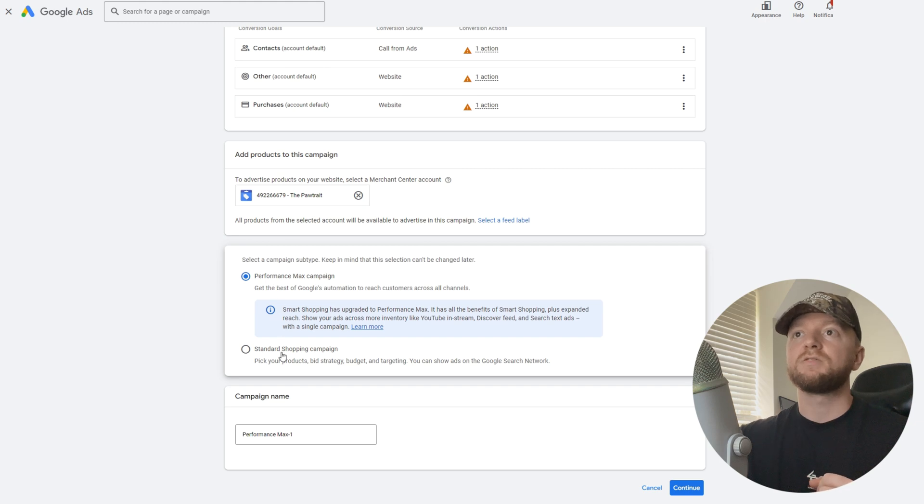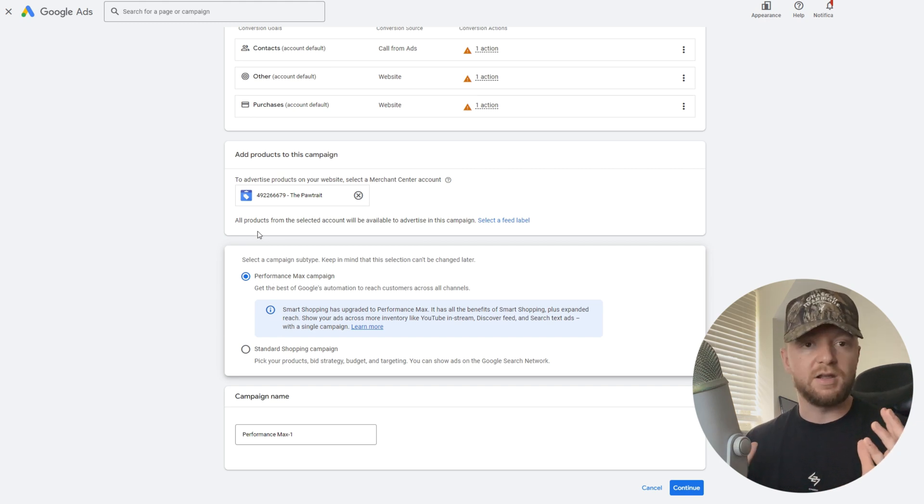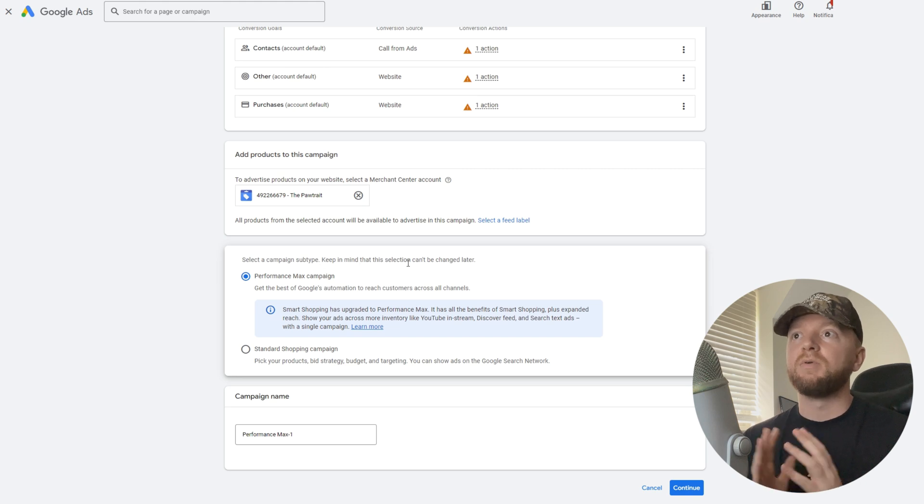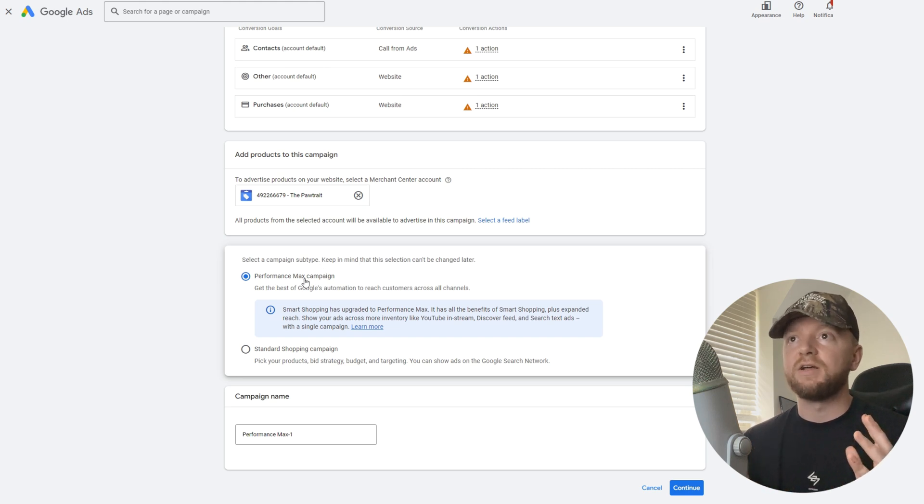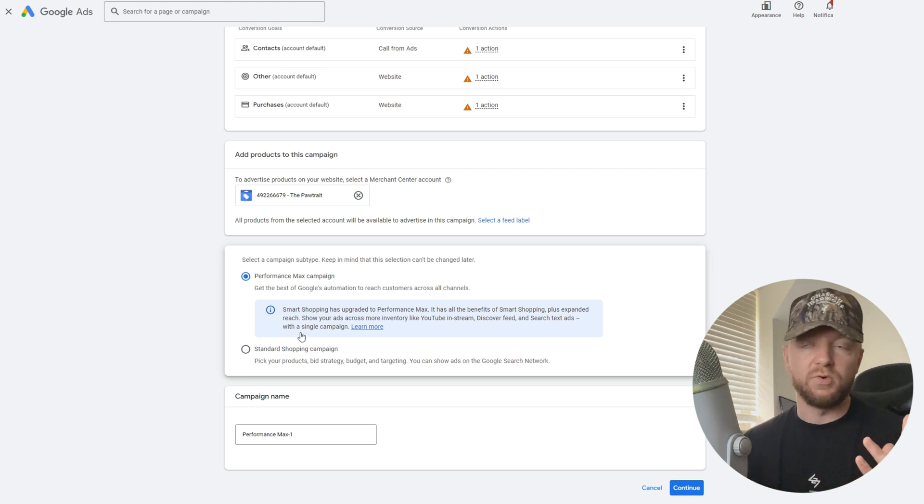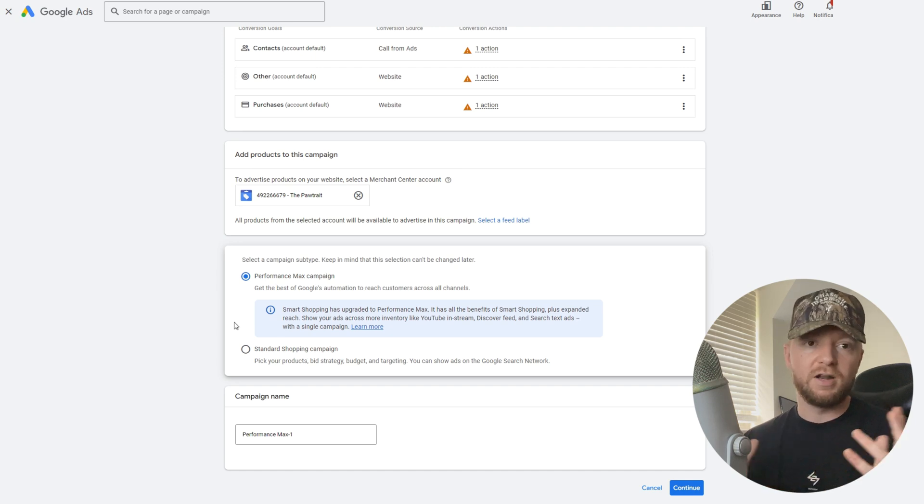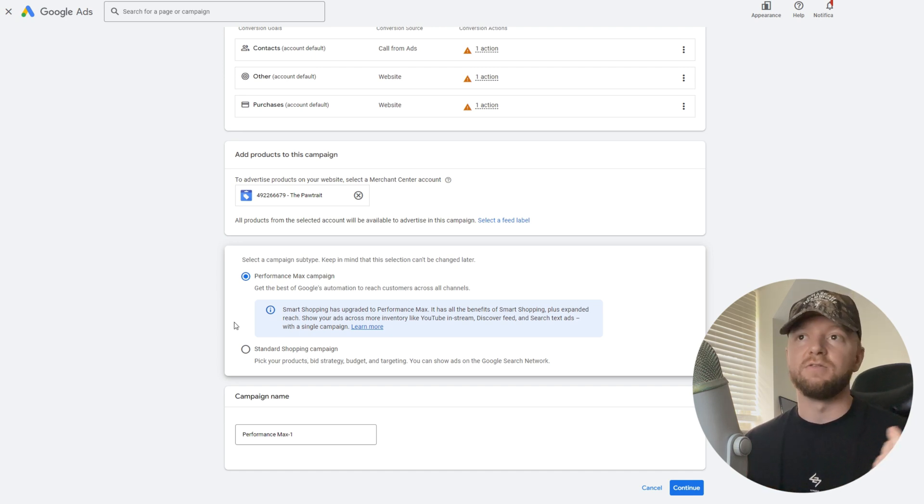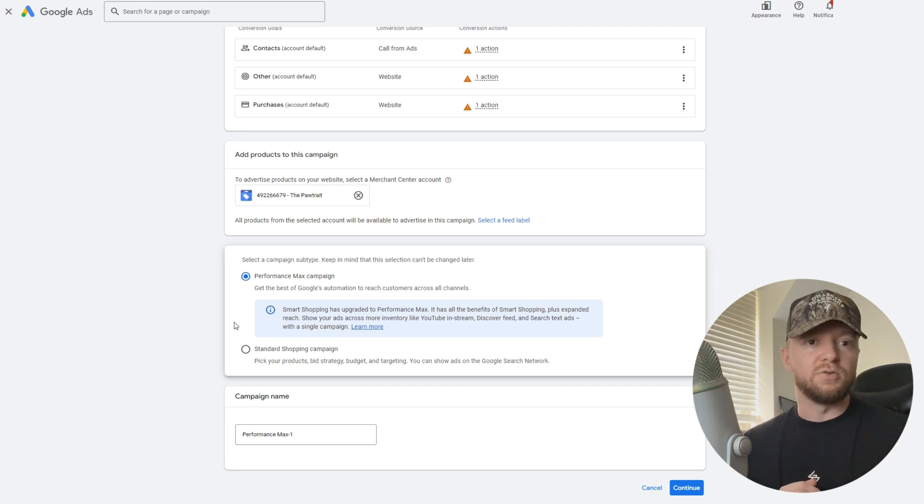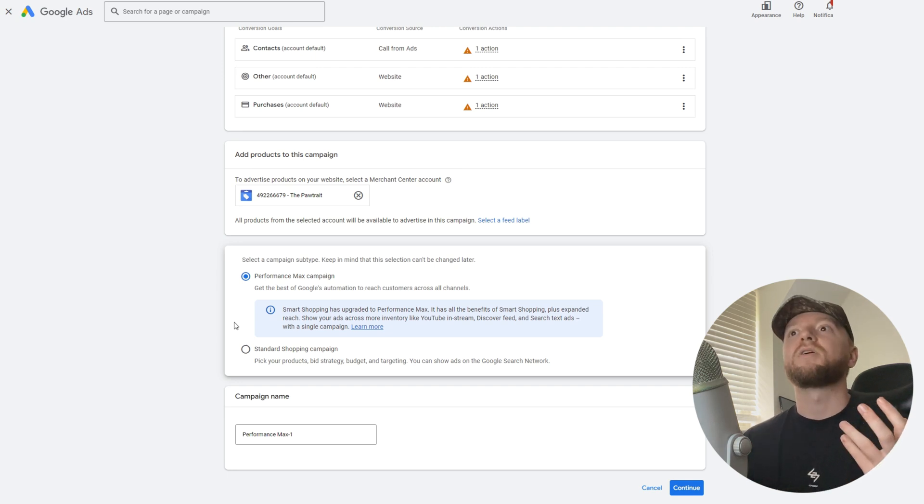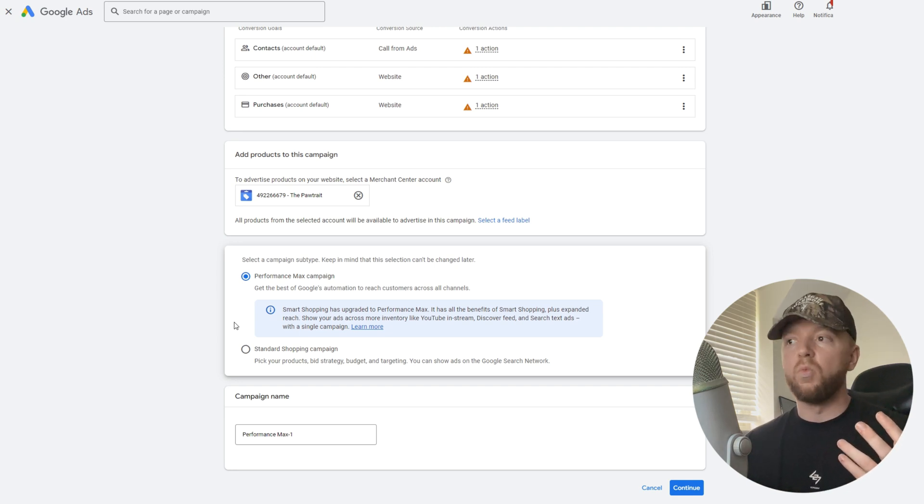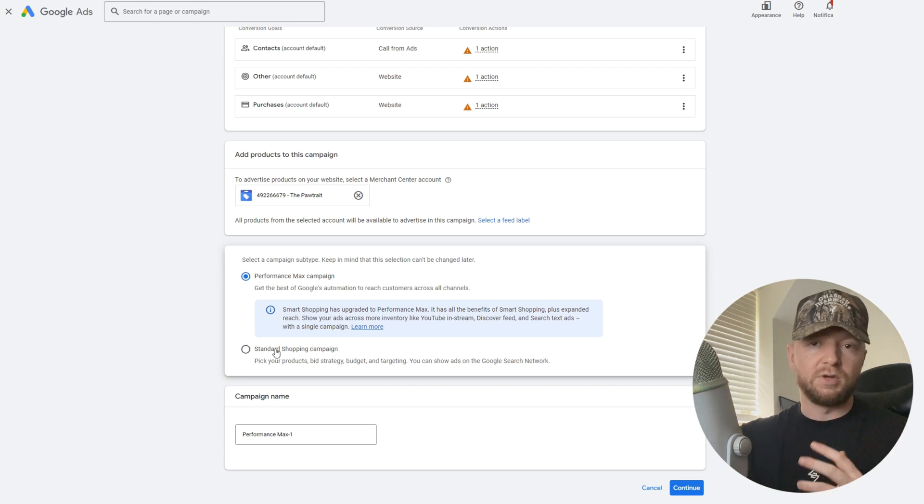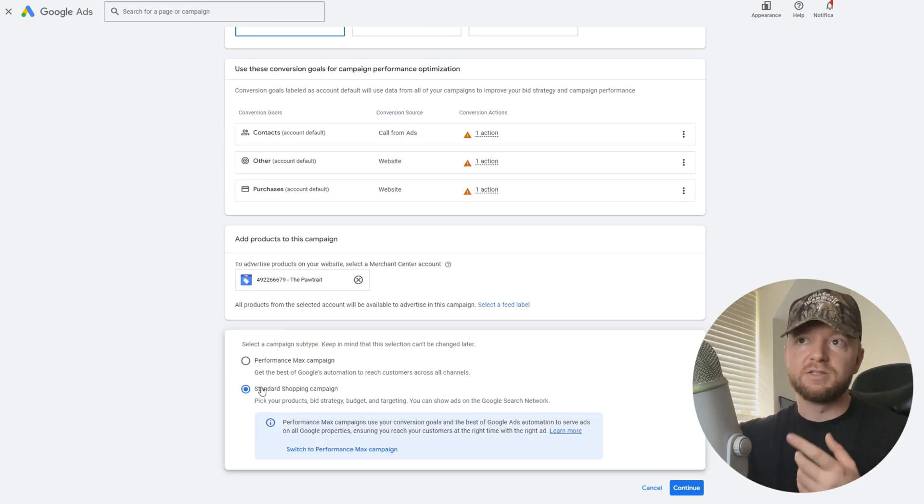Now that that's selected, select a campaign subtype. Keep in mind it can be changed later but we want to choose the right one to begin with. Google off the bat is going to give you Performance Max. This is Google's new campaign type they're pushing. We're just going to ignore that and hit the second one called standard shopping campaign and then continue.